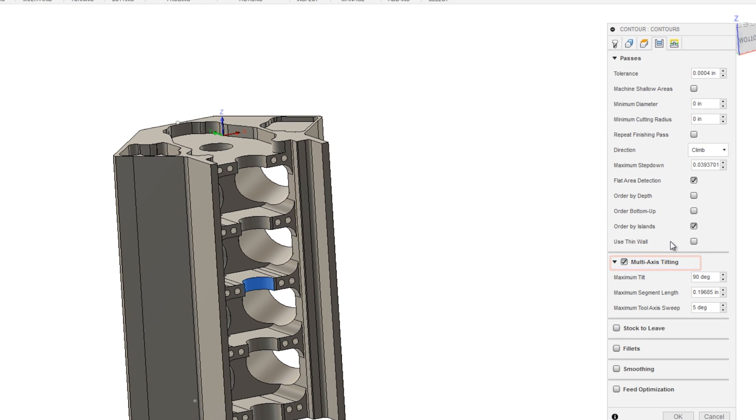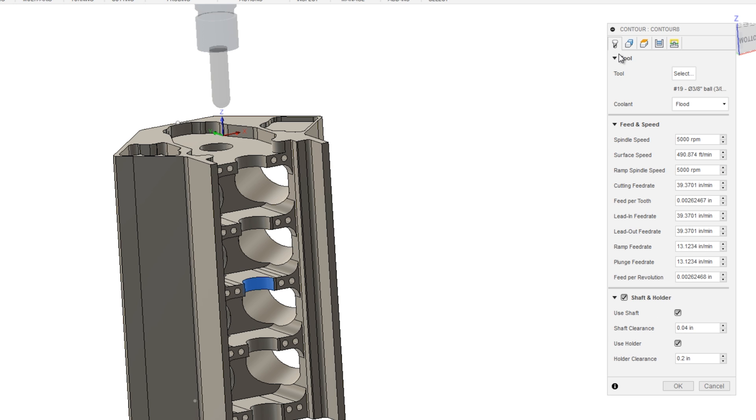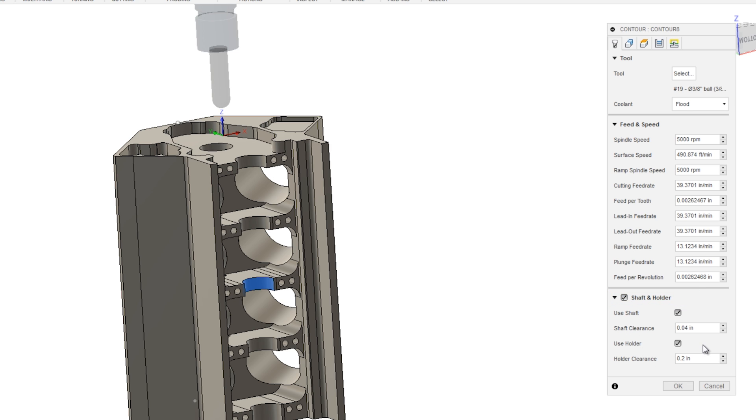This is where Fusion takes a 3-axis toolpath and adds multi-axis tilting ability subject to shaft and holder detection. When you checked multi-axis tilting, back on the tool tab, it checks shaft and holder with clearances for both the shaft of the cutting tool as well as clearances for the holder.